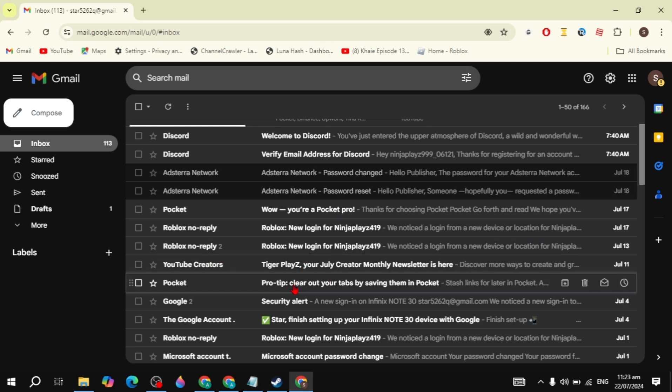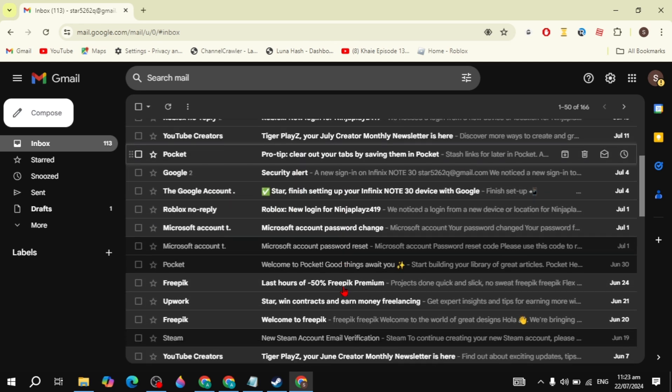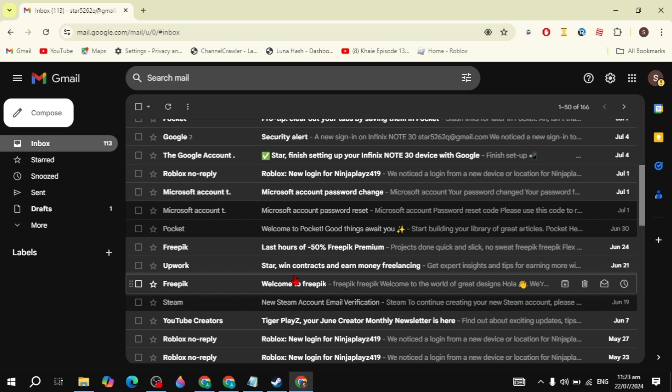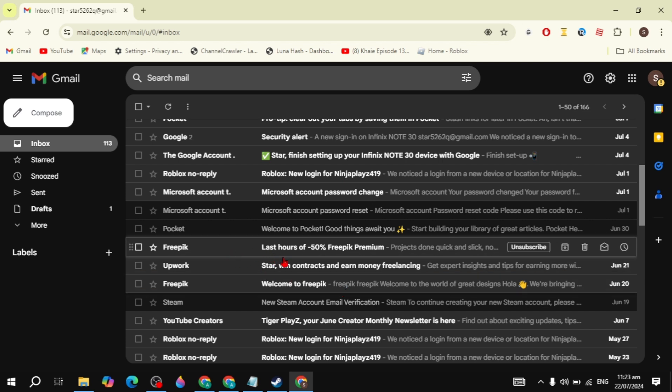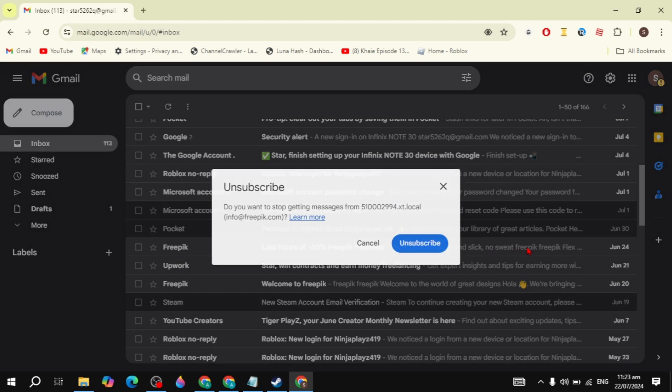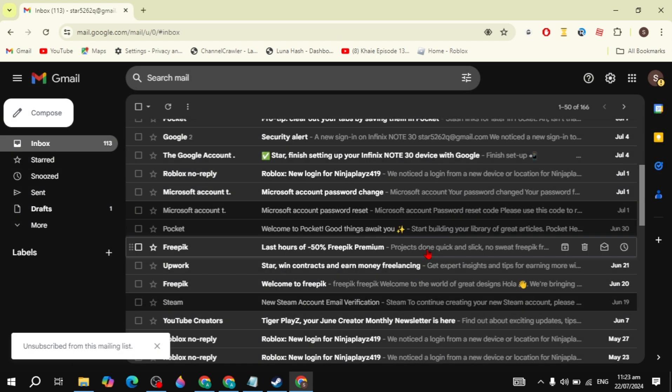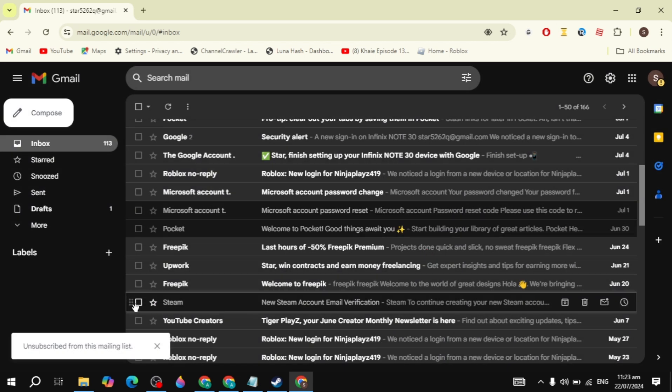Let's say if I want to unsubscribe from Freepik, then I can simply hover my mouse here and then just click on the unsubscribe button. Then you will see this - click on unsubscribe again and you will see 'unsubscribe from the mailing list'.